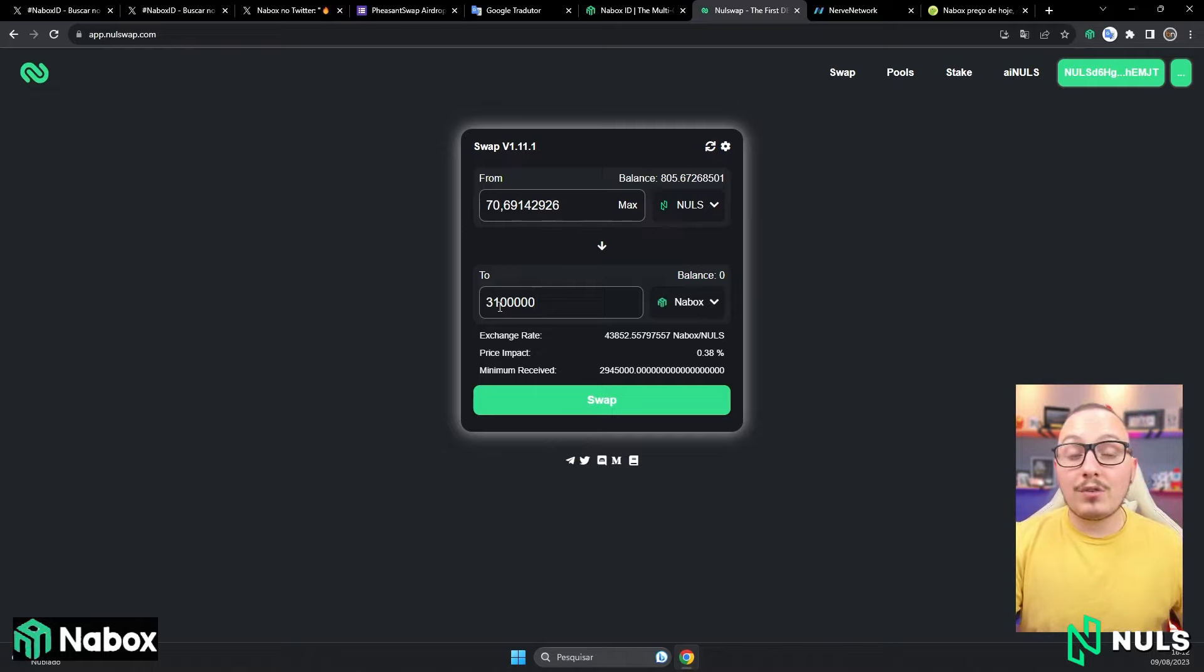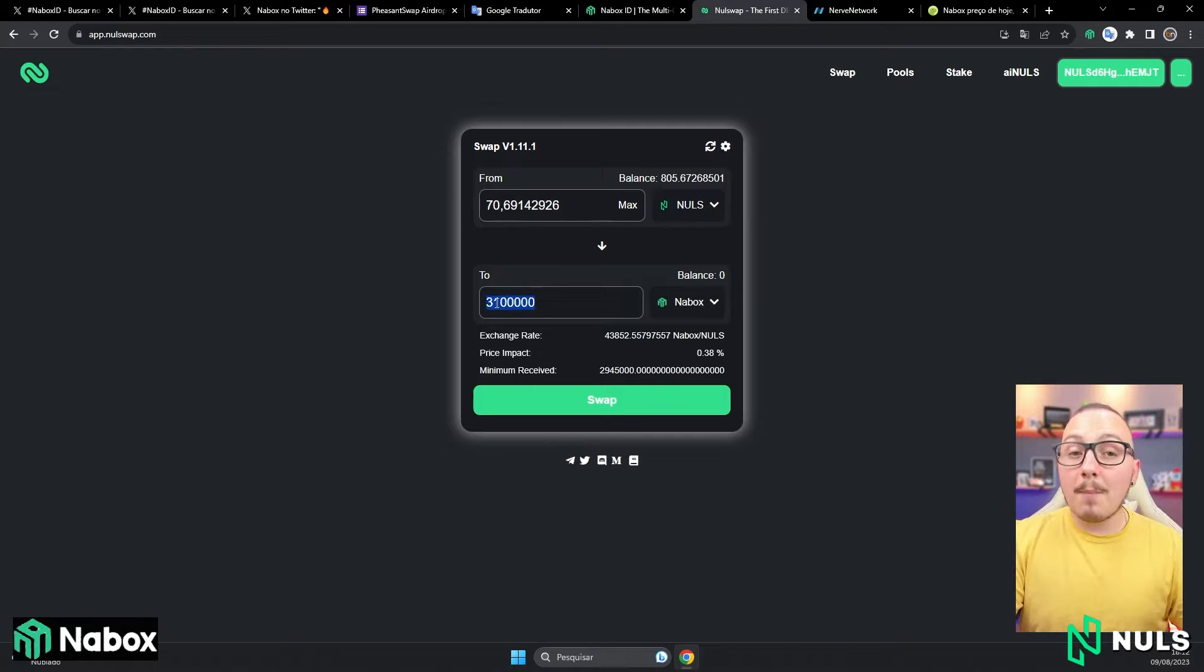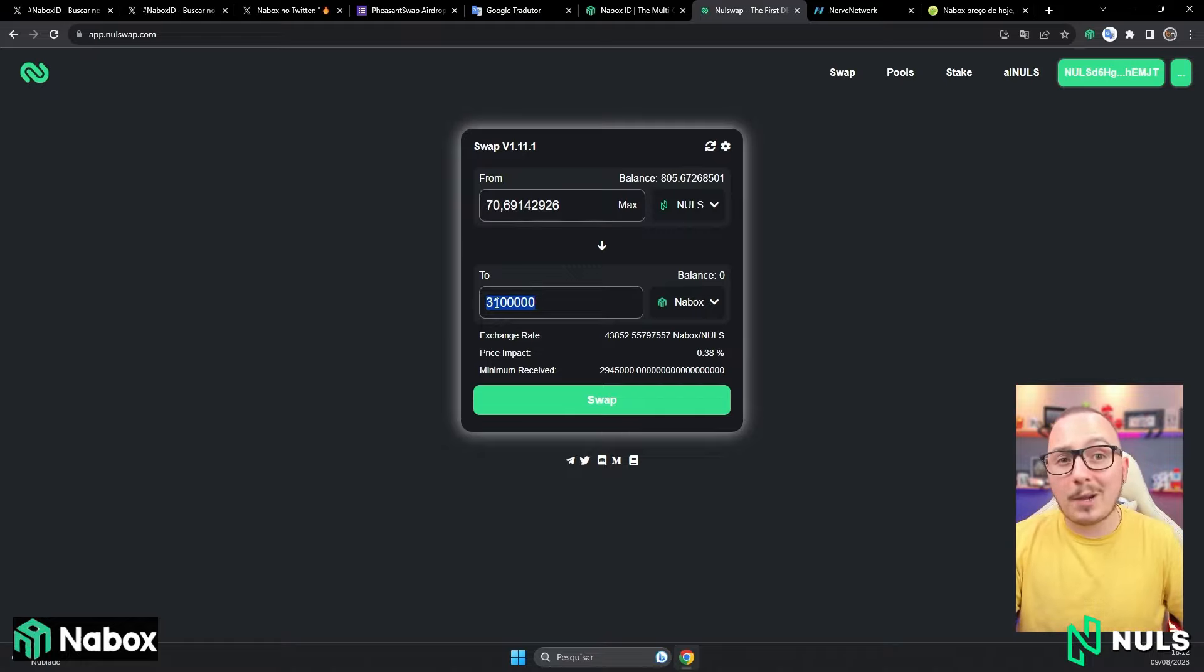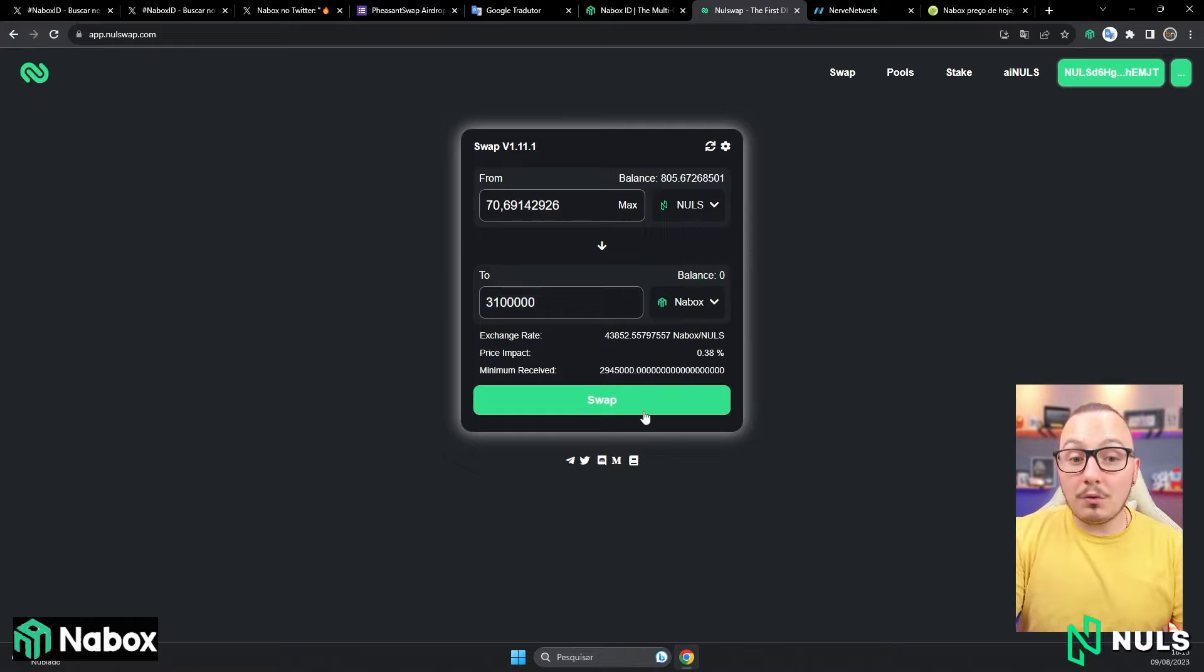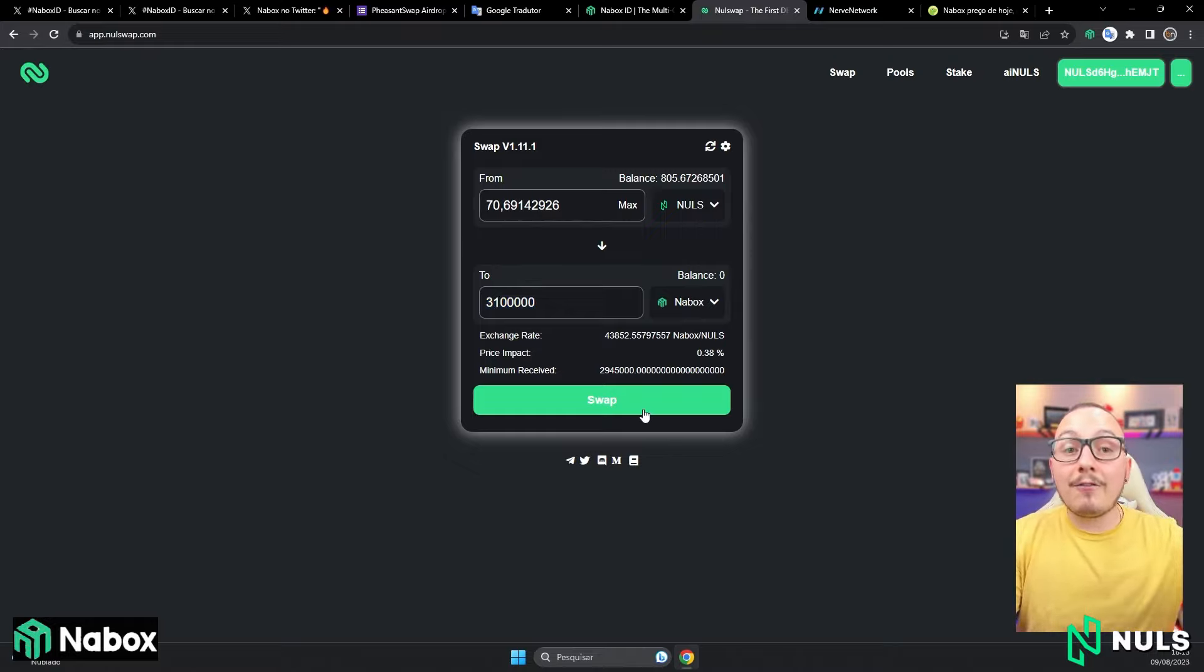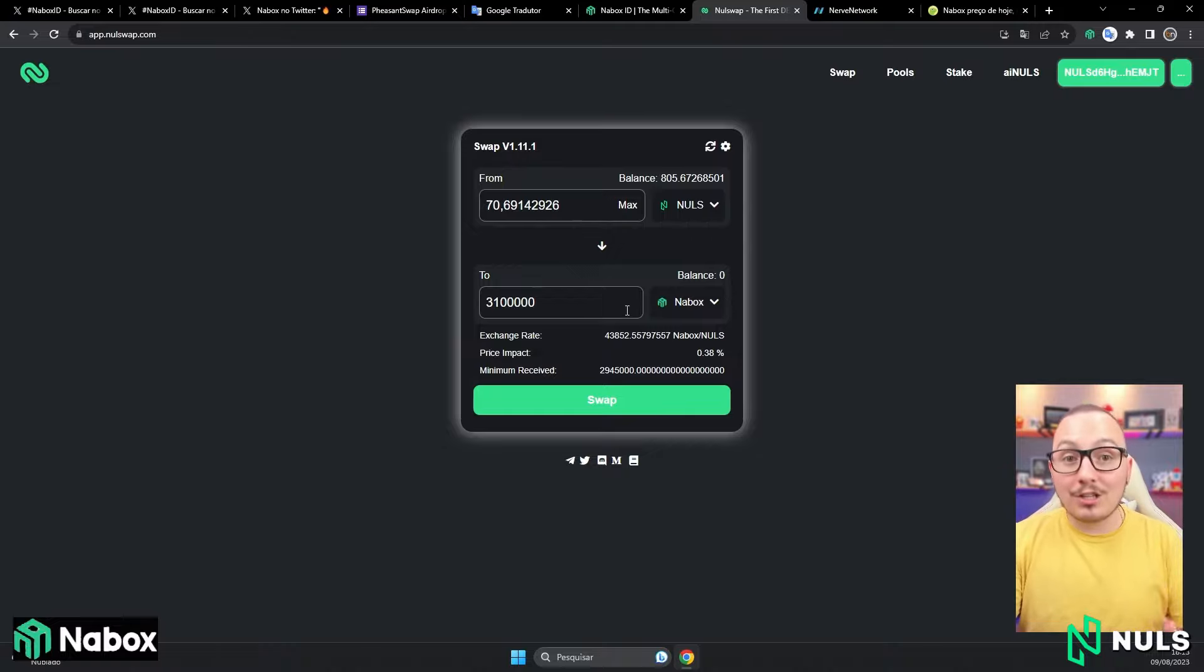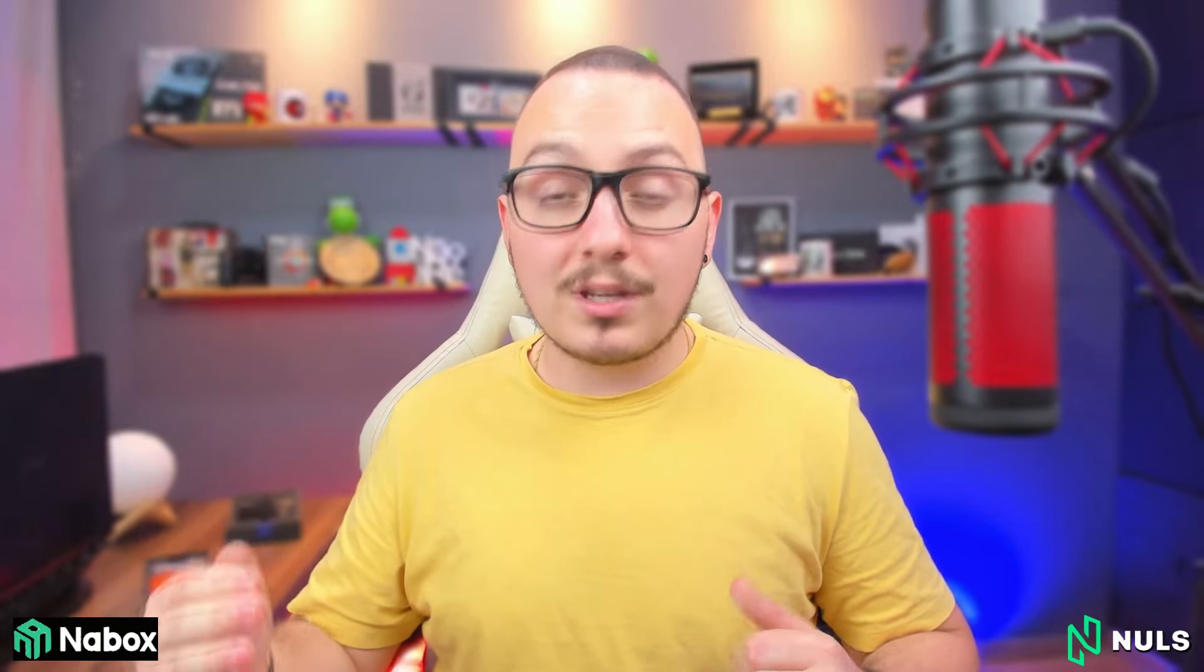This makes it easier and ensures there are enough tokens when you make the purchase. If you put exactly 3 million here, you might receive only 2 million 999 thousand. Meaning, you would need to purchase the missing unit. At the current rate, it's costing around 71 Nulls. Now, you will click on swap and make the exchange. So, you will be buying the Naibox token within the Nulls blockchain.